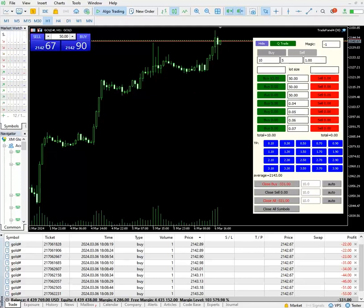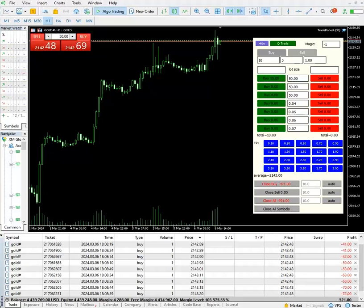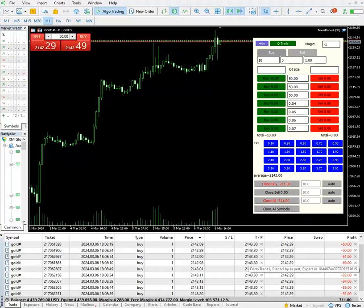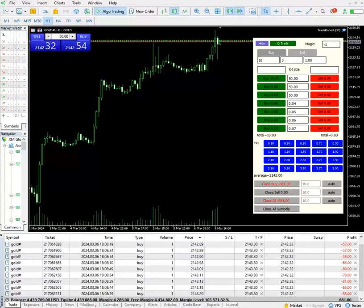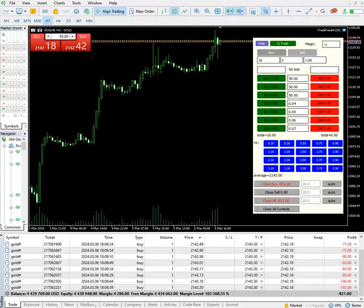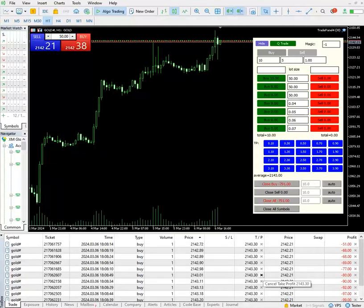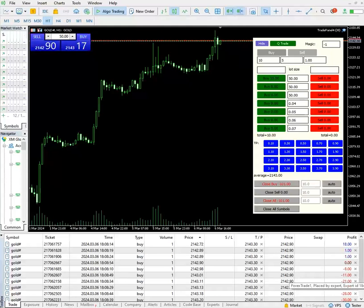If you want to set a take profit from the current average price, you can do that. I'm putting a TP of 0.3 from the average price. With one click, you can see the TP is set at 2143.30, because the average price is 2143. Whenever it reaches that level, the trade will be closed.